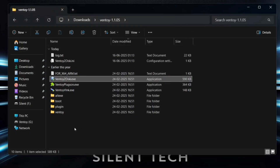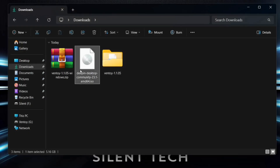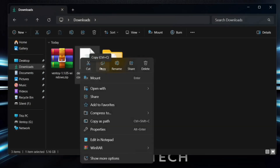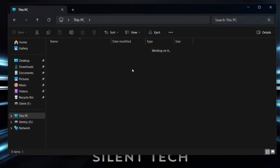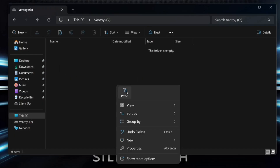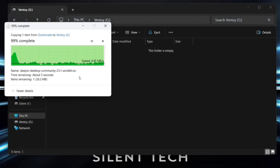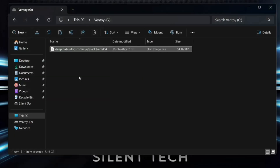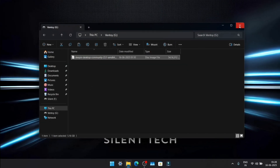Close the tool — your USB drive is now set up with Ventoy. Next, go to Downloads, copy the Deepin OS ISO, and paste it into the Ventoy drive. Once the copy is complete, restart your PC.